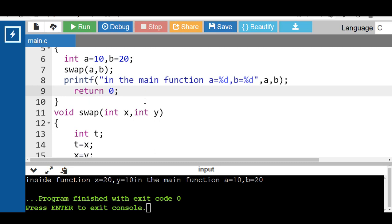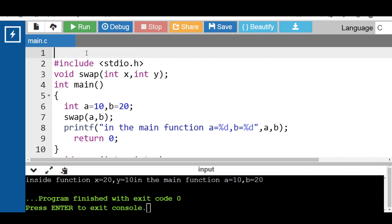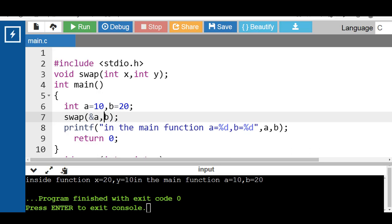This is the example of call by value. Now let's see the example of call by reference. In call by reference, the address of a variable is passed into the function call as a parameter. We use the ampersand operator to pass the address. The value of the actual parameter can be modified by changing the formal parameter, since the address is passed. In call by reference, memory allocation is similar for both formal and actual parameters, and all operations are performed on the value stored at the address of the actual parameter, so the modified value gets stored at the same address.